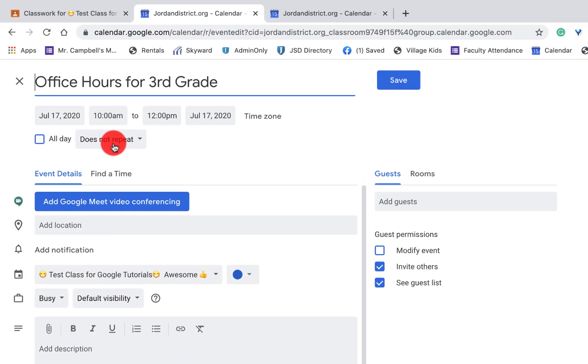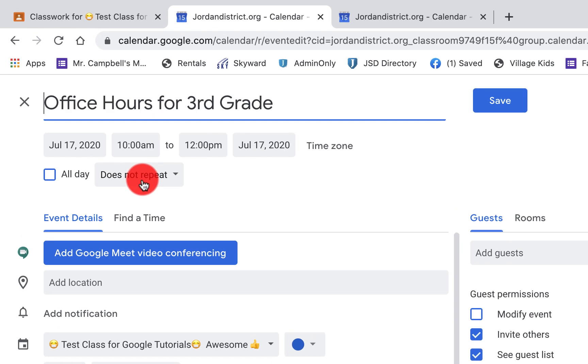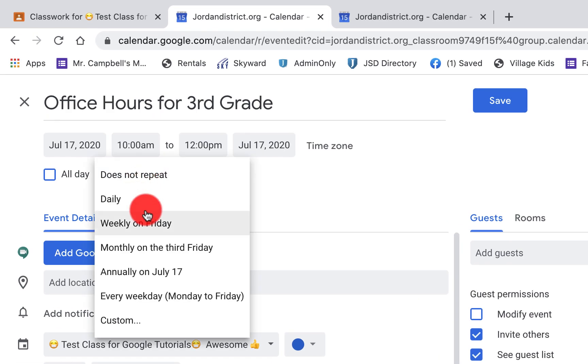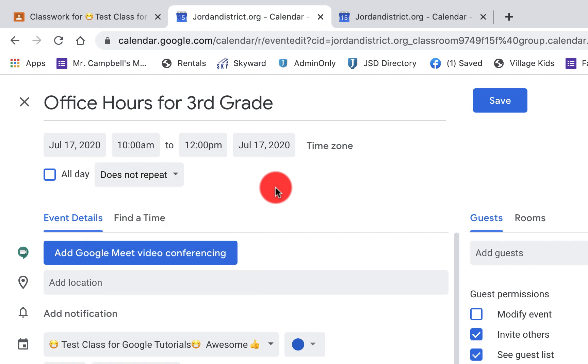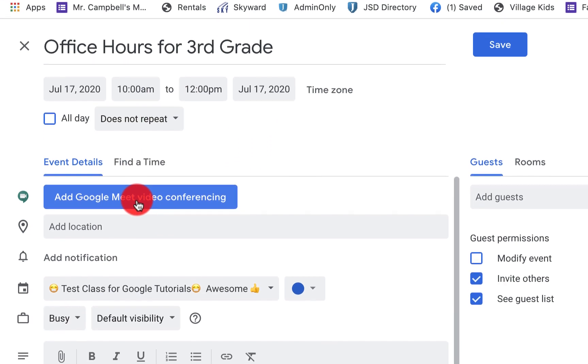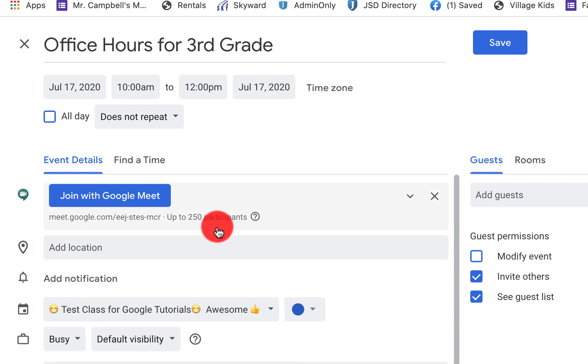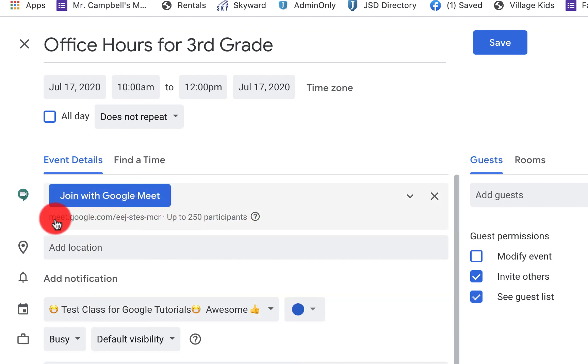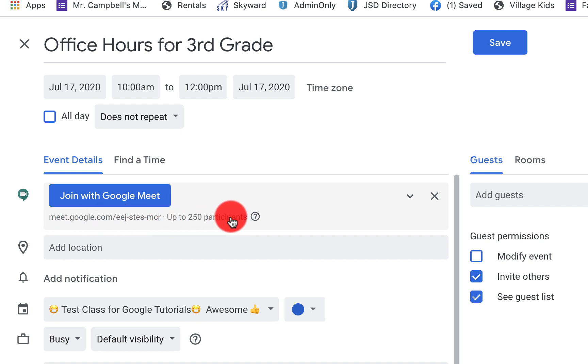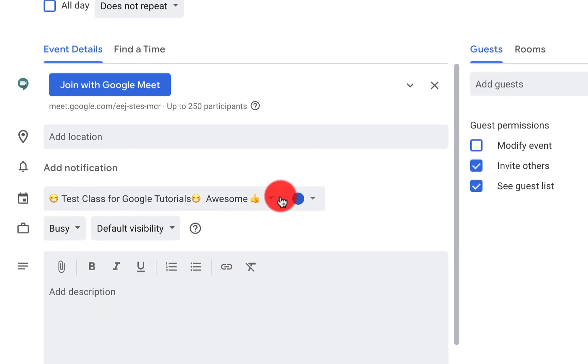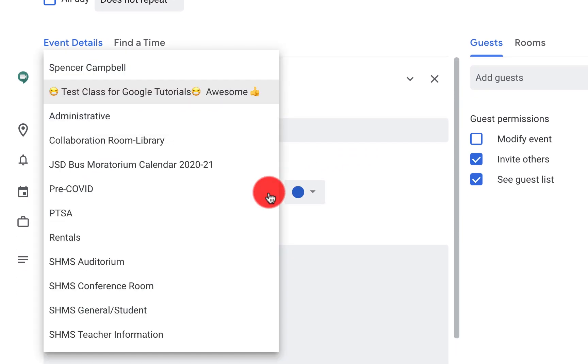So just so you're aware, but you can have this repeat every week. You can have it every other week, however you want to set that up. But once we have it here, you'll see that I have this option here to add Google Meet video conferencing. So I'm going to add that right there. It's going to create a Google Meet link. And you can see right there, there's the Google Meet link and it's up to 250 participants.